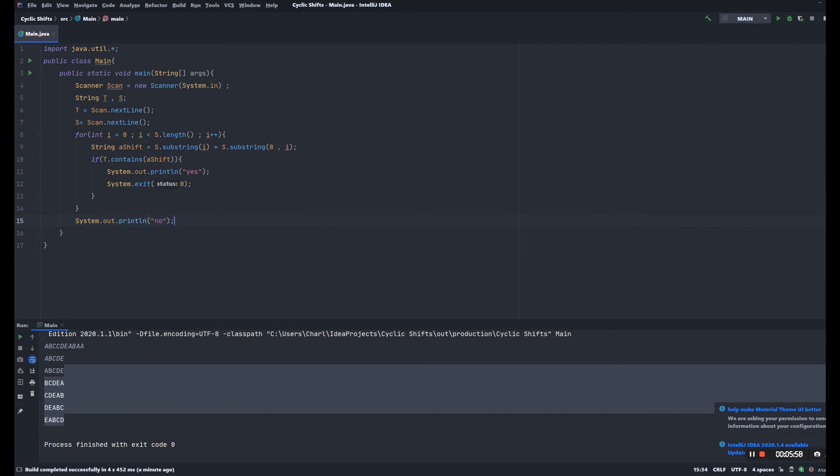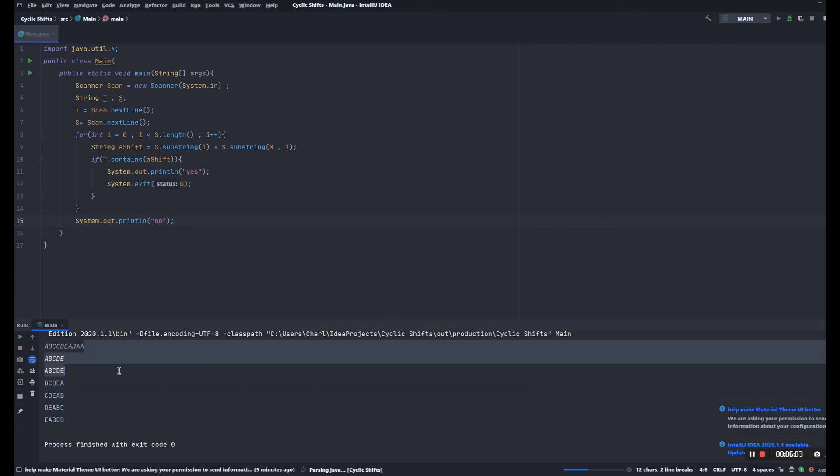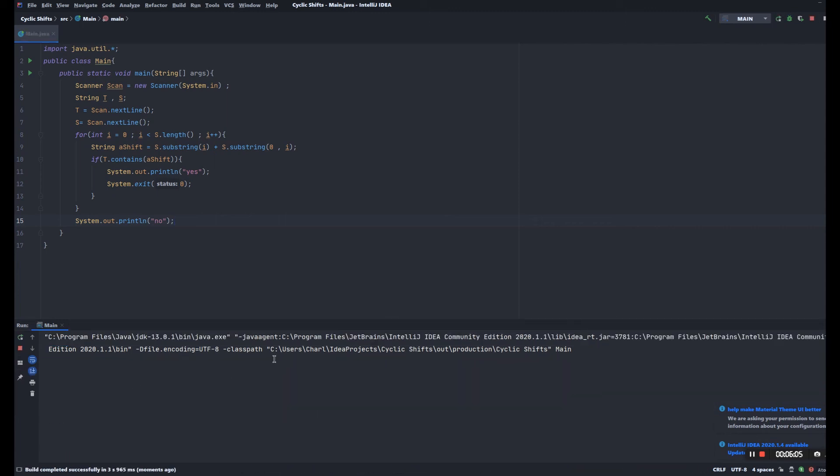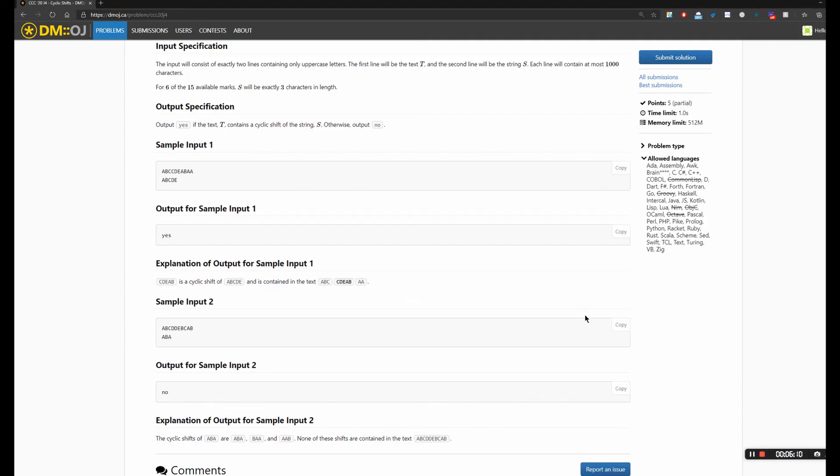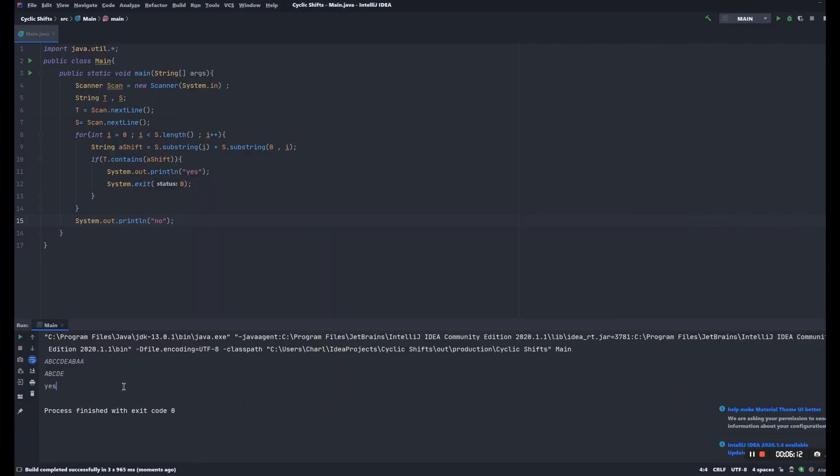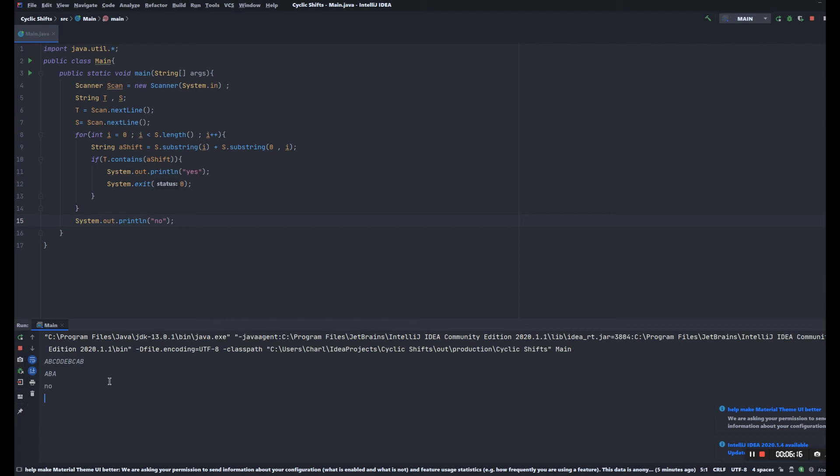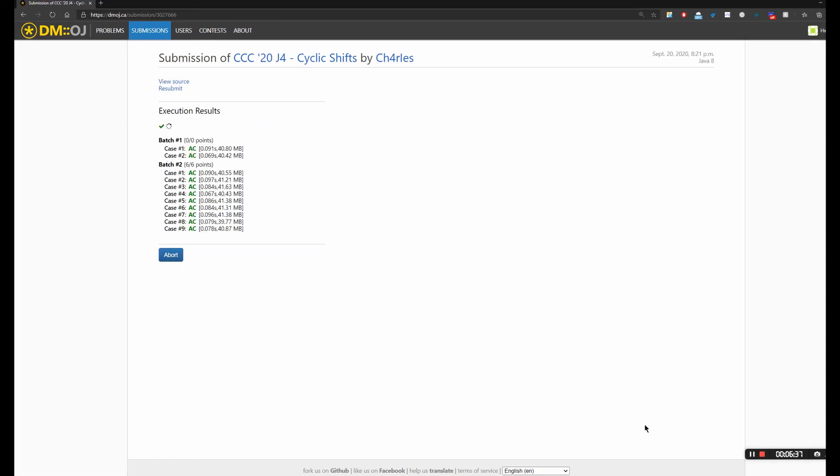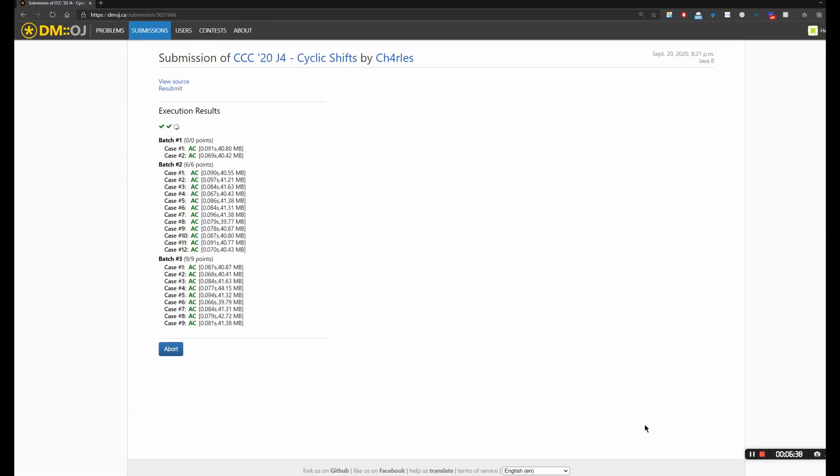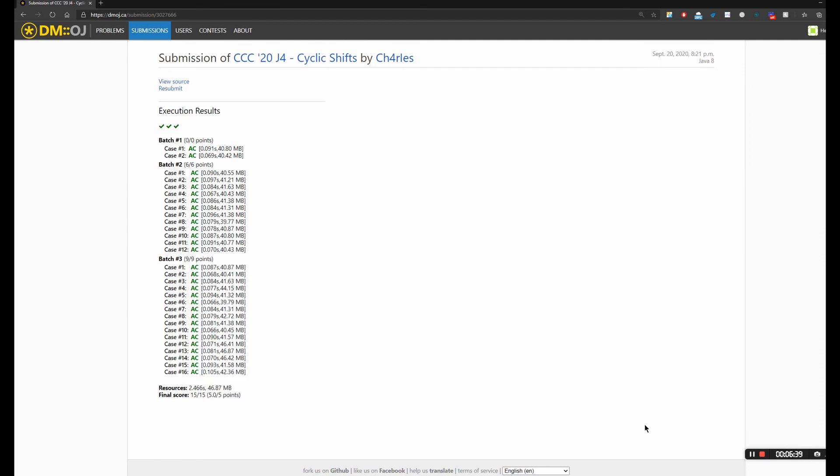Okay, this is the program and we're gonna run it with the sample input. Okay, yes, and no and no. Okay, it seems to be working. And as you can see, it's working.